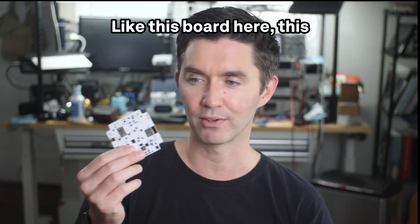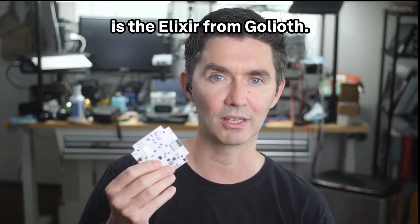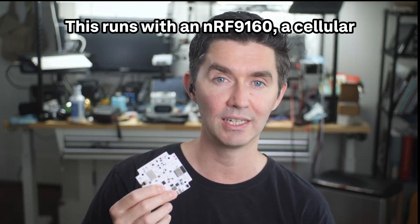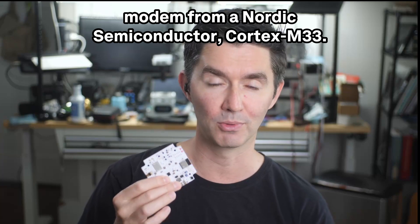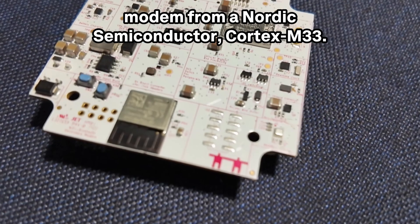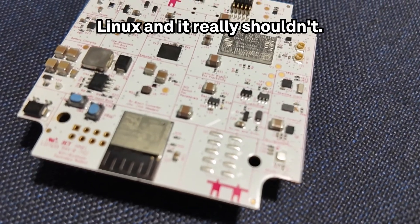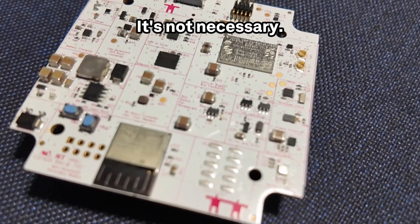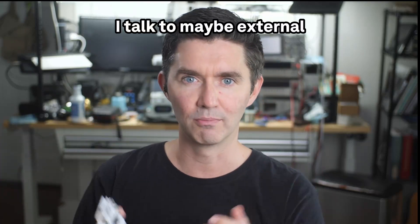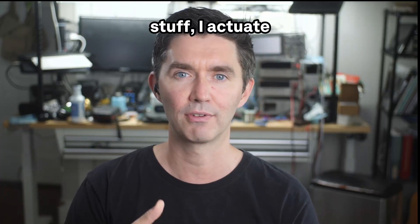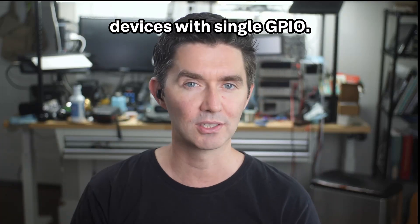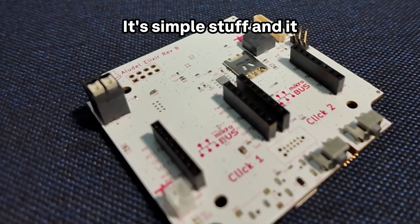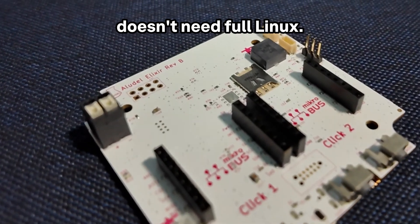Like this board here, this is the Elixir from Goliath. This runs with an NRF-9160, a cellular modem from Nordic Semiconductor, Cortex-M33. It's never going to run Linux and it really shouldn't—it's not necessary. And for the things that I do with it, I plug in sensor boards, I talk to external stuff, I actuate devices with simple GPIO. It's simple stuff and it doesn't need full Linux.